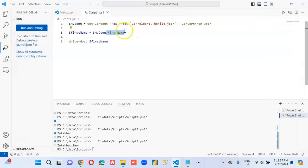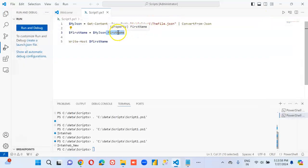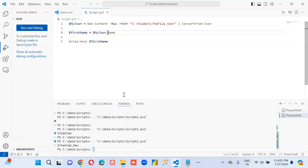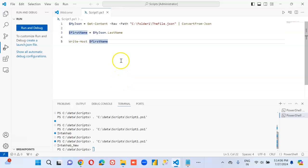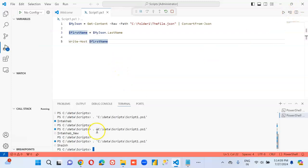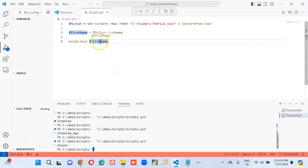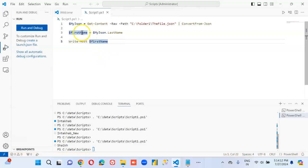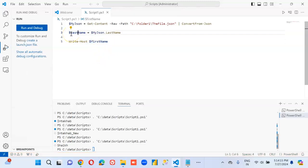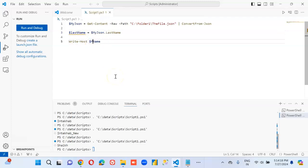If you want to print last name, you just need to print this too. Just rename this to last, just to look consistent.